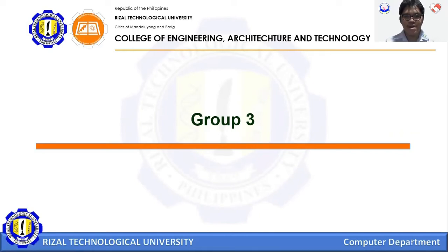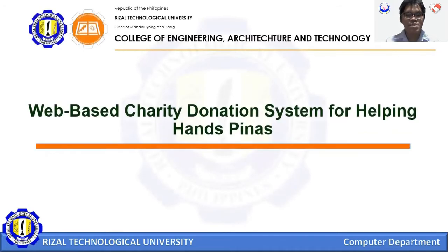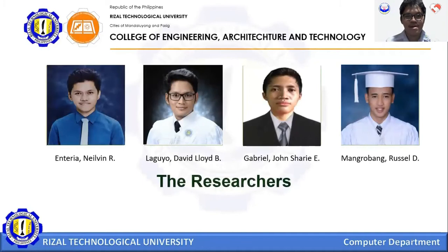Good day! We are Group 3 from the section of CEIT-37-701P. Our proposed title is Web-based Party Donation System for Helping Hands Pinas. The researchers are Anterion Nelvin, Laguyo David Lloyd, Gabrielle John Shari, and Mangrobang Russell.